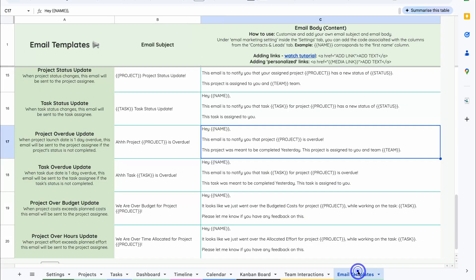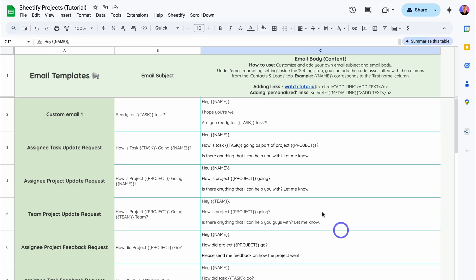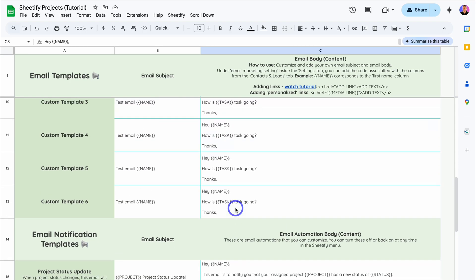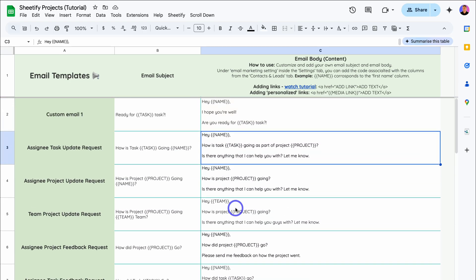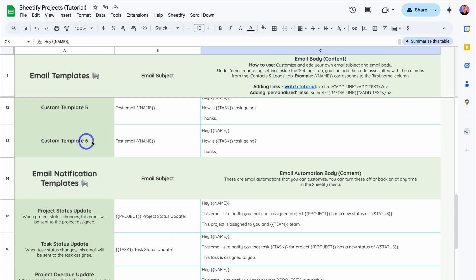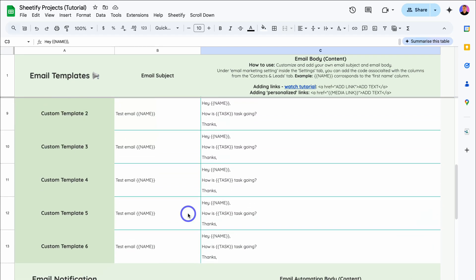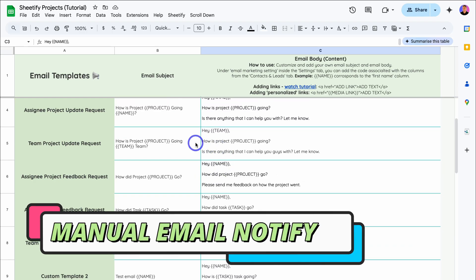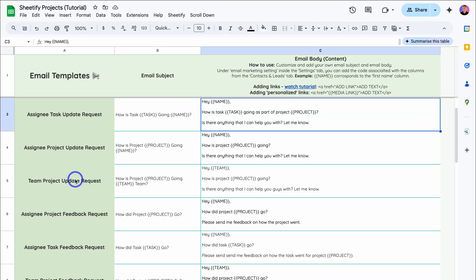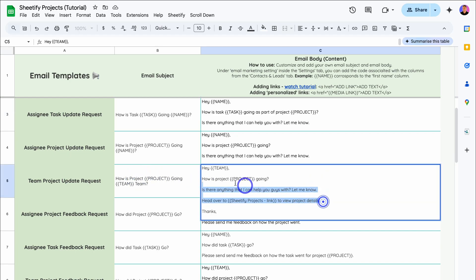Now let's navigate over to Email Templates. This is where we can customize our different email templates. Up here we have custom emails that we can manually send to our team — from custom email one all the way down to custom email six. Then below this, we have email notification templates, which are our automatic email notifications that we can customize. Let's quickly take a look at our manual emails. For example, we have this custom email: Team Project Update Request. Maybe we want to send an email to the assignee of a specific project to know how the project is going, and this is the body of the email — you can customize this how you like.